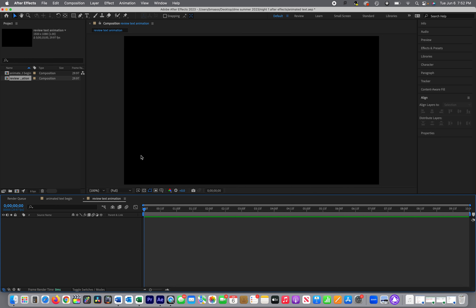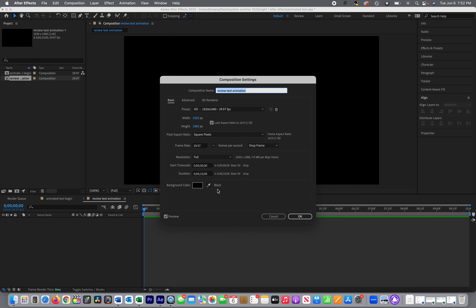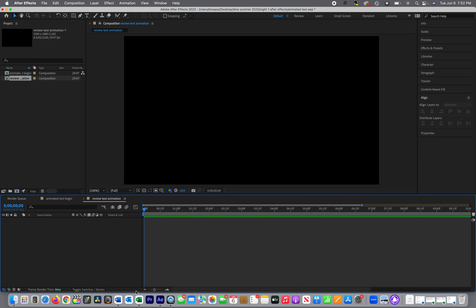Let's say I want to do 15 seconds because this is only a 10-second timeline. To change your settings you can always go to Composition and then Composition Settings. I'll change that to 15 seconds and click OK. Notice it's still at 10, so I'd have to come down here to get the full 15 frames.